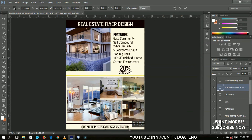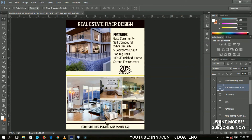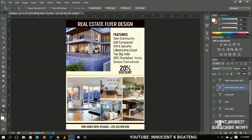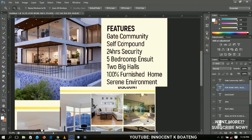Everything that needs to be on this flyer is there. Anything else you'd like to add is up to your own creativity and imagination. This is how to design a real estate flyer — I'm not a real estate expert, so the information on this flyer might not be fully accurate.